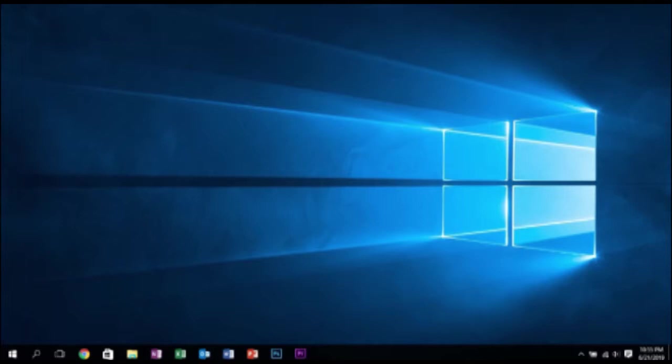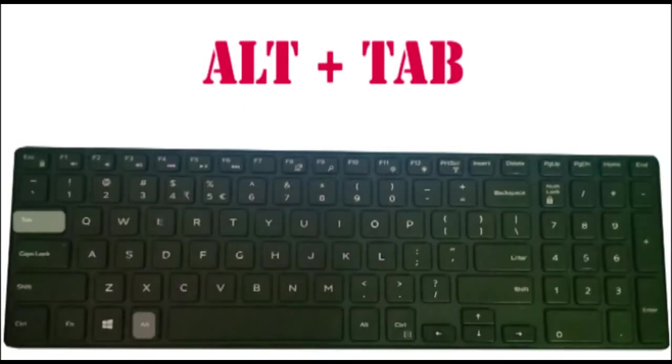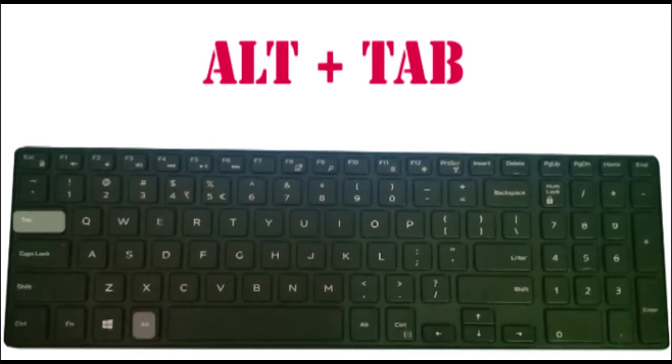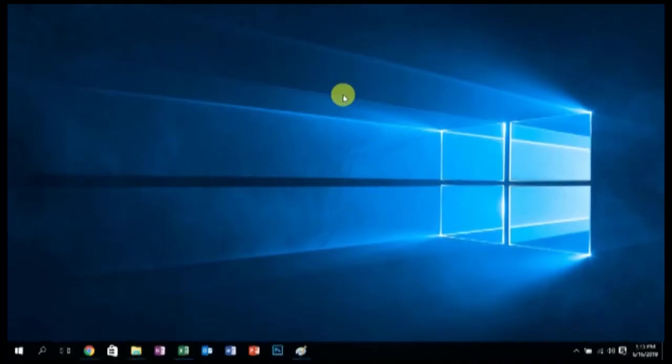Let's say we have opened multiple screens and we need to switch between those multiple screens. Then you can use ALT plus TAB key. Press and hold ALT and TAB key and switch between the currently open multiple screens.